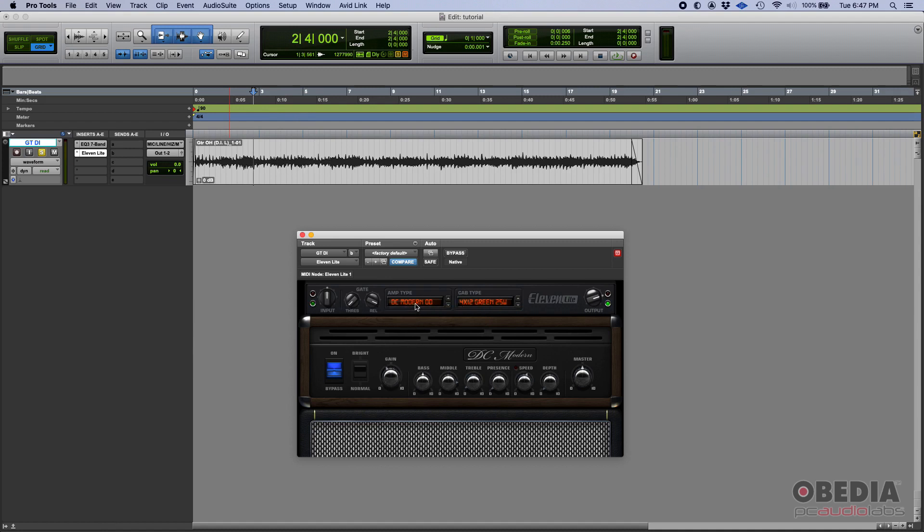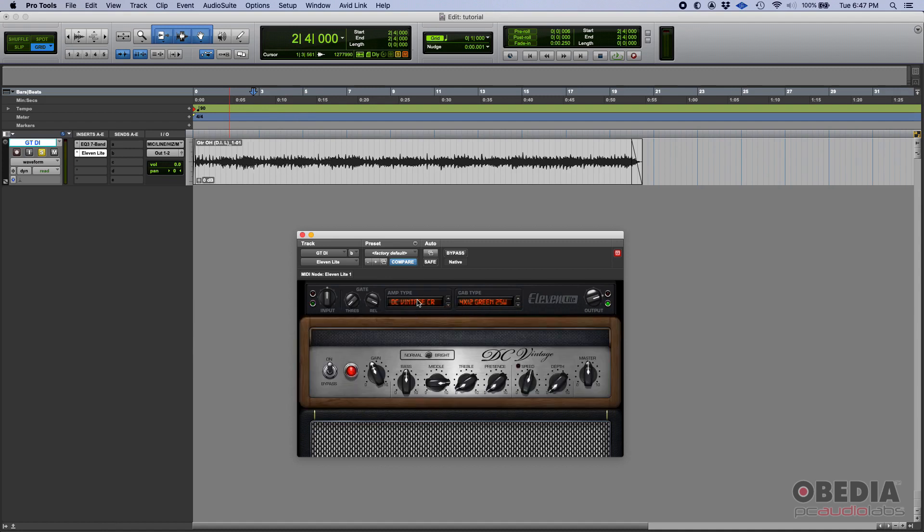And in those two amps, you get kind of like the same up to some point, the same type of controls. You have some kind of gain input gain.